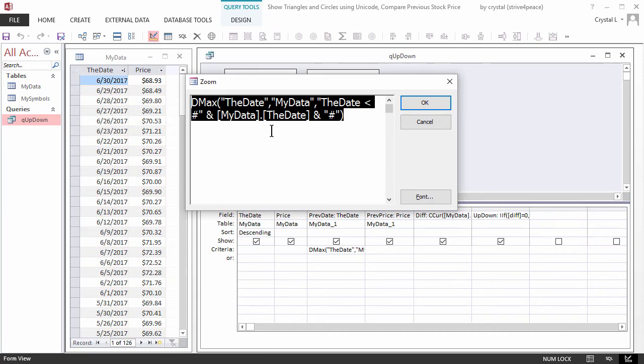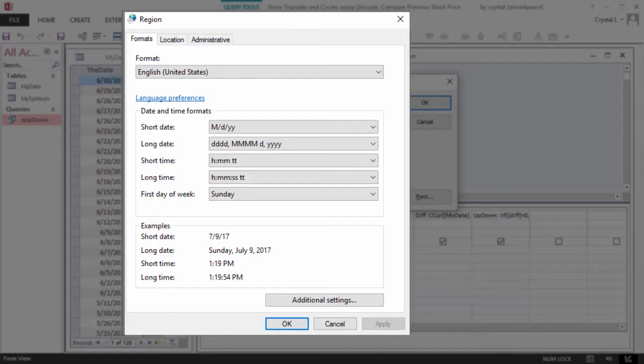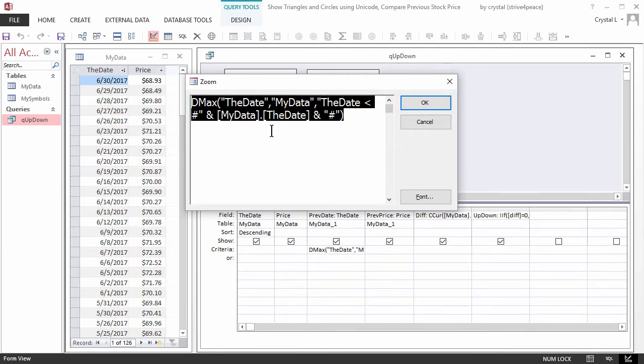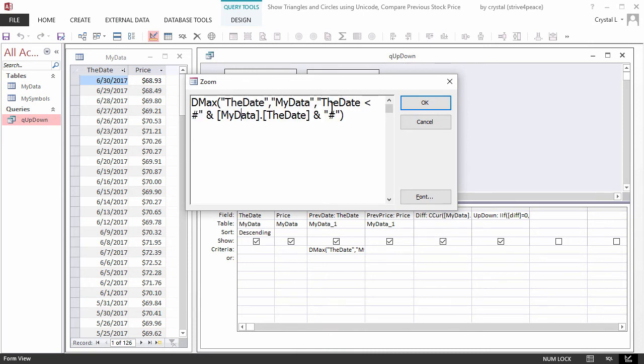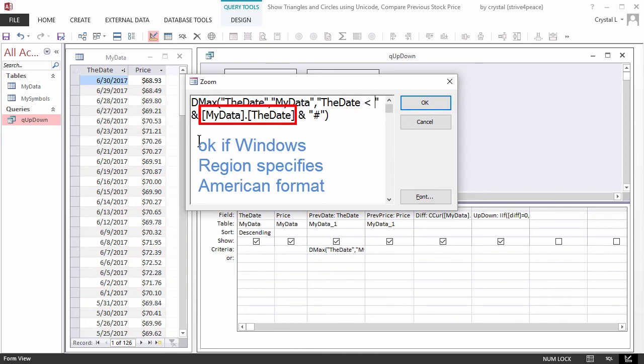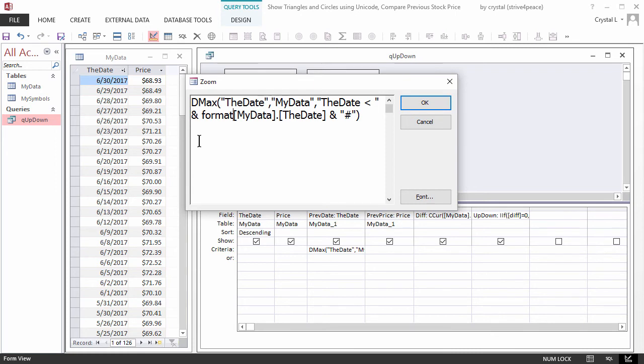My Windows region settings use the American date format, so for me, doing the criteria this way is fine. Depending on where you are in the world, however, you may not write dates this way, and the problem is Access is expecting a date in the American format.